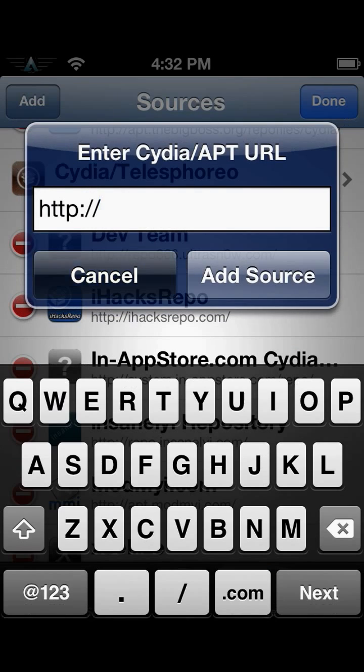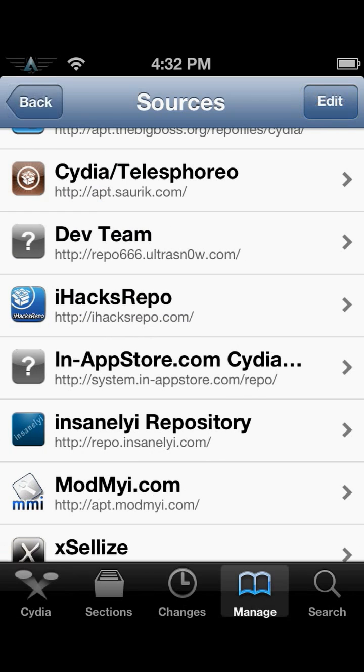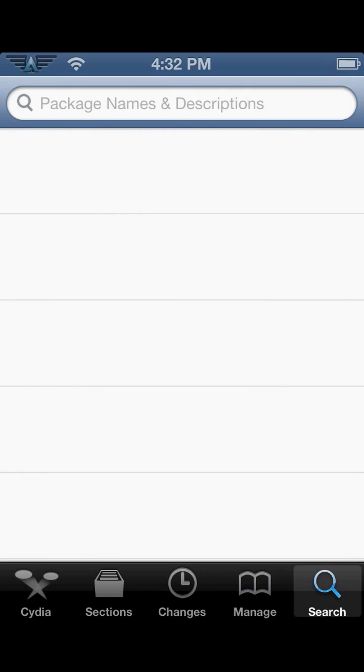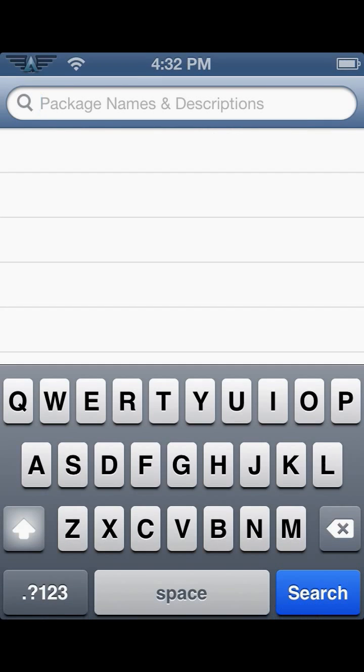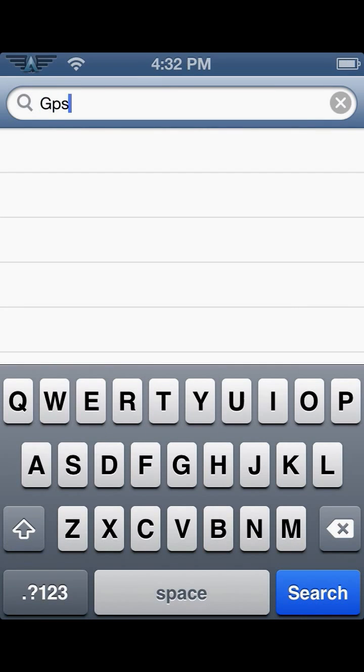Once you have that installed, go to Search and look up GPS phone.